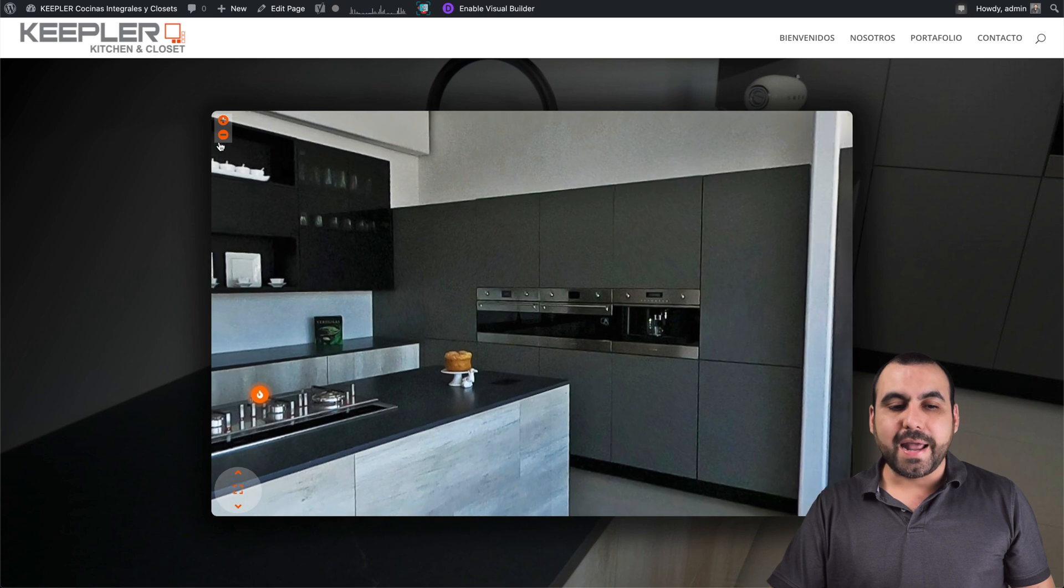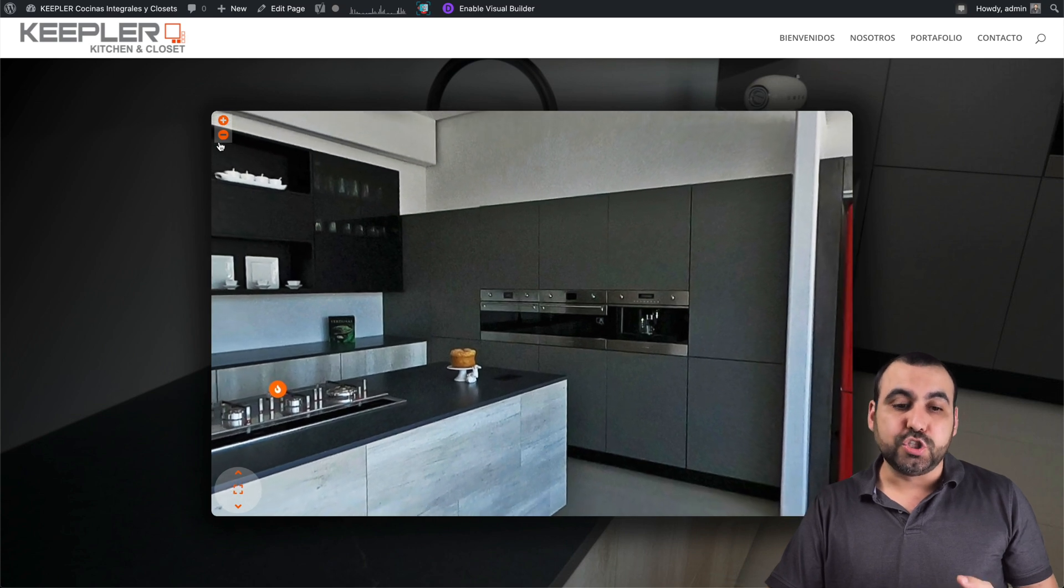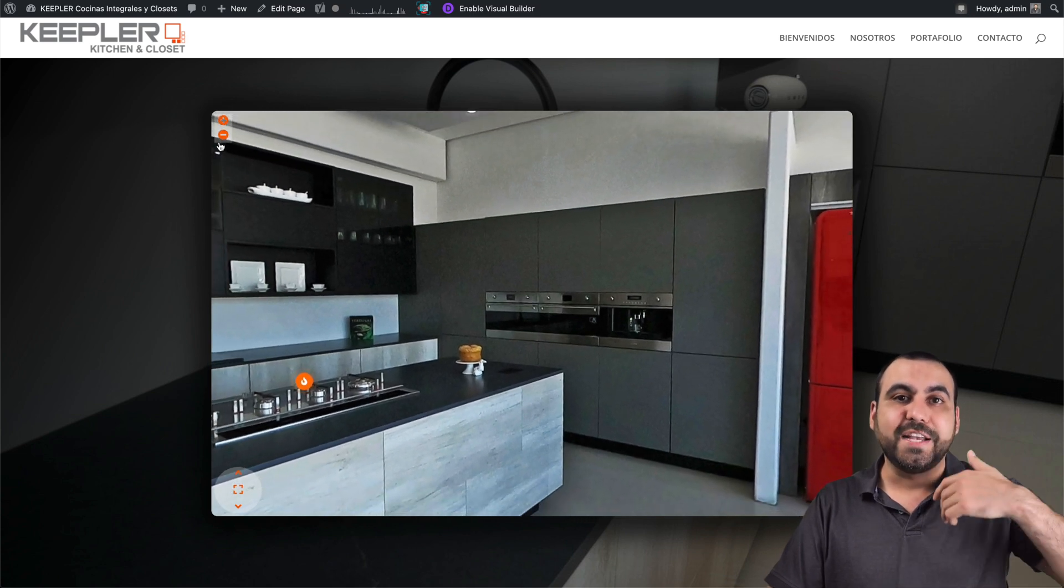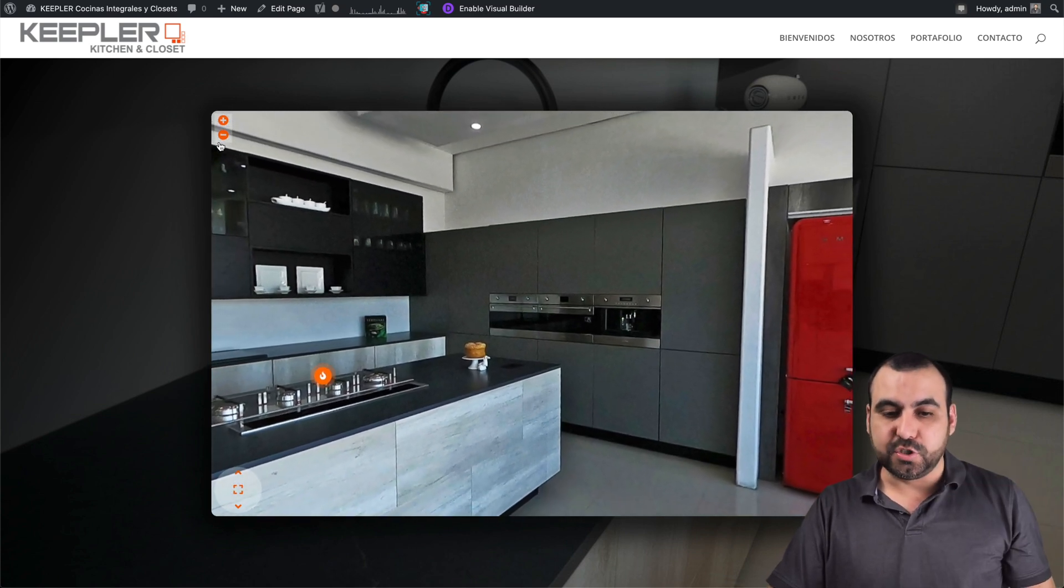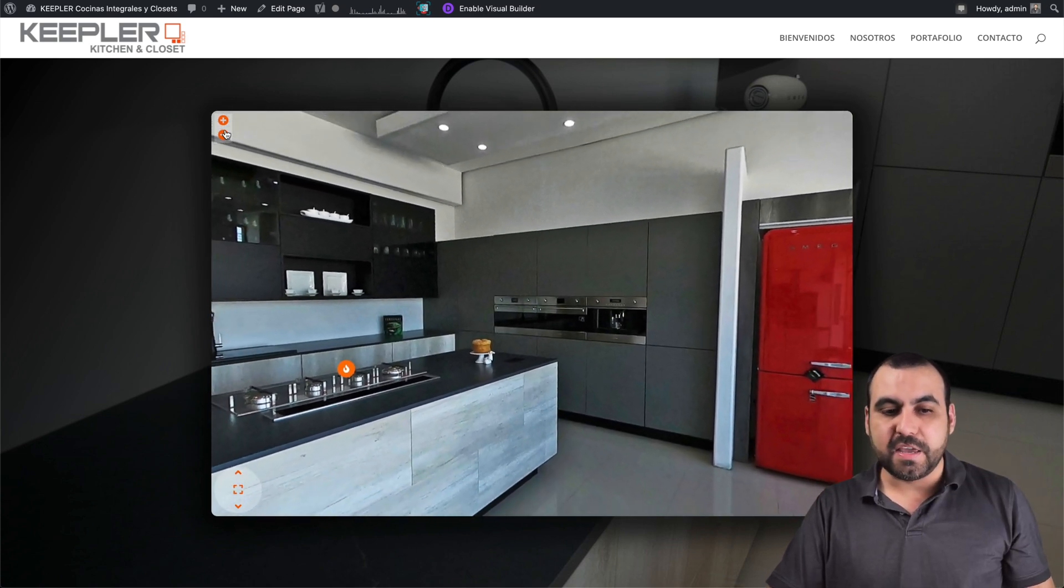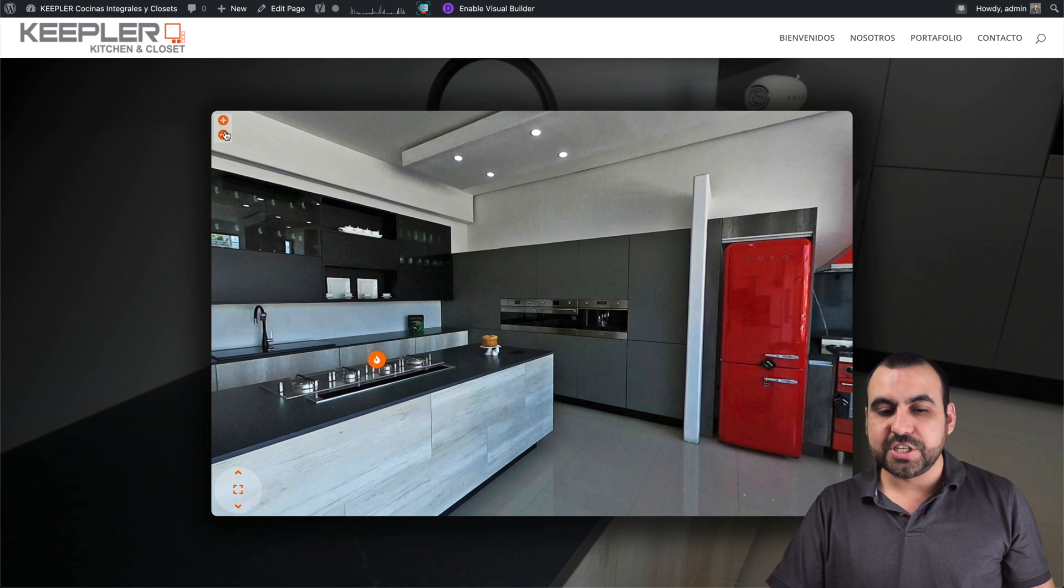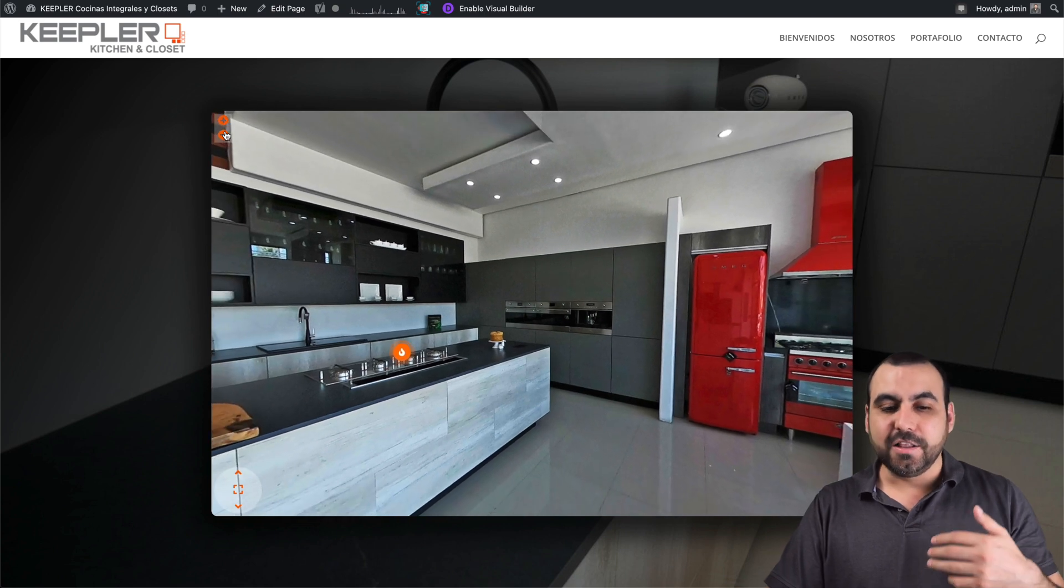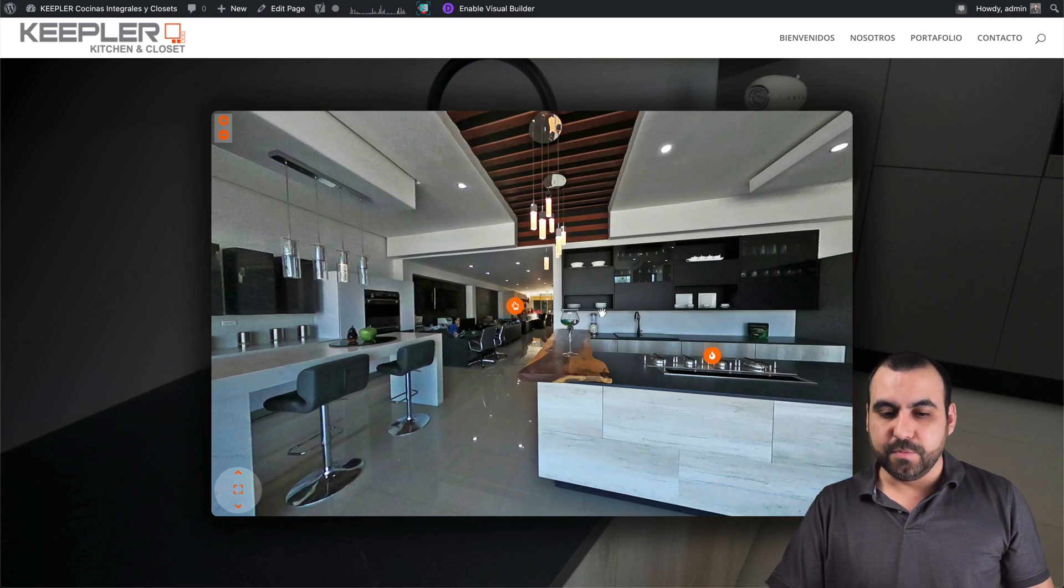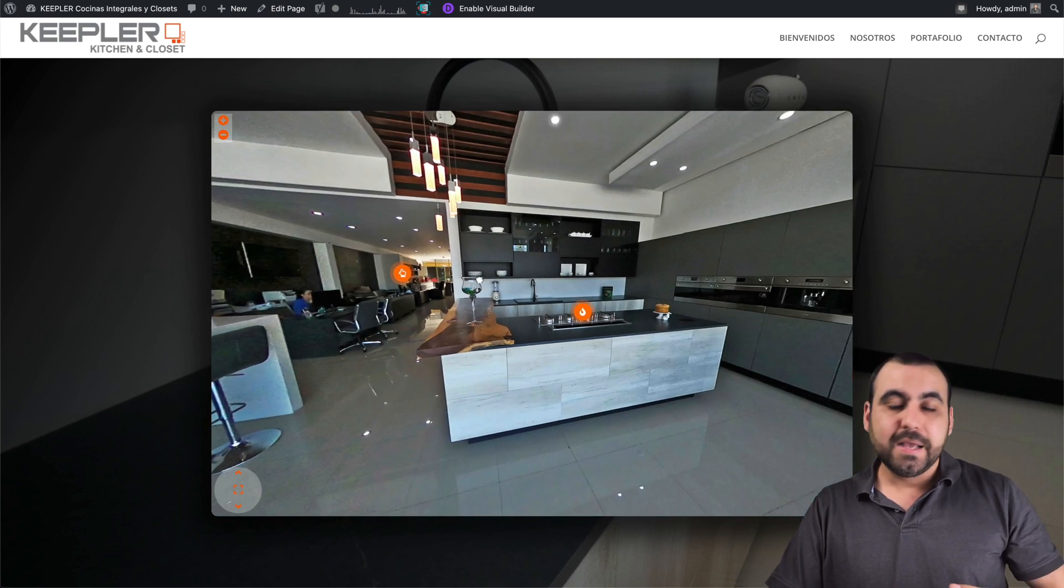Now if I want, I can disable the zoom or give a certain percentage of zoom, because maybe if you zoom too much, it's going to look too blurry. So you can move that around.